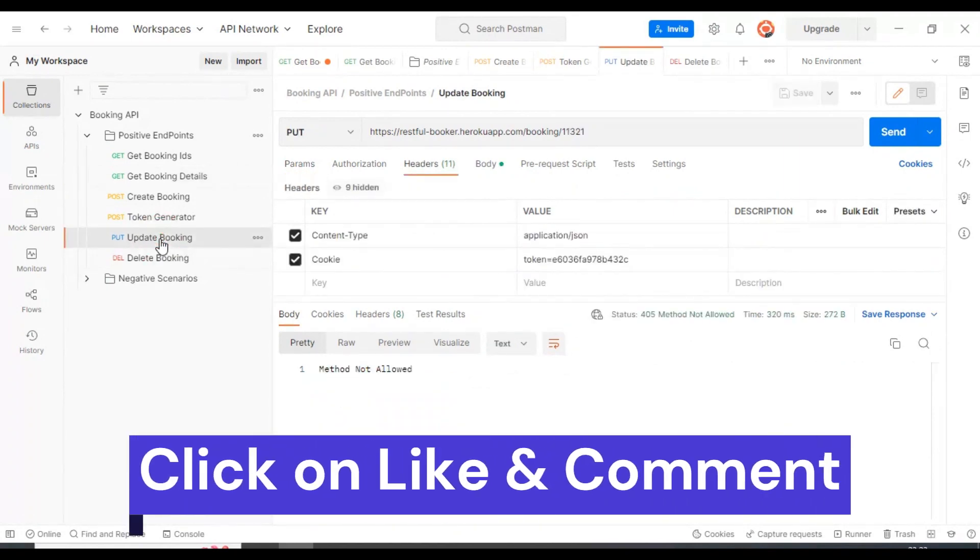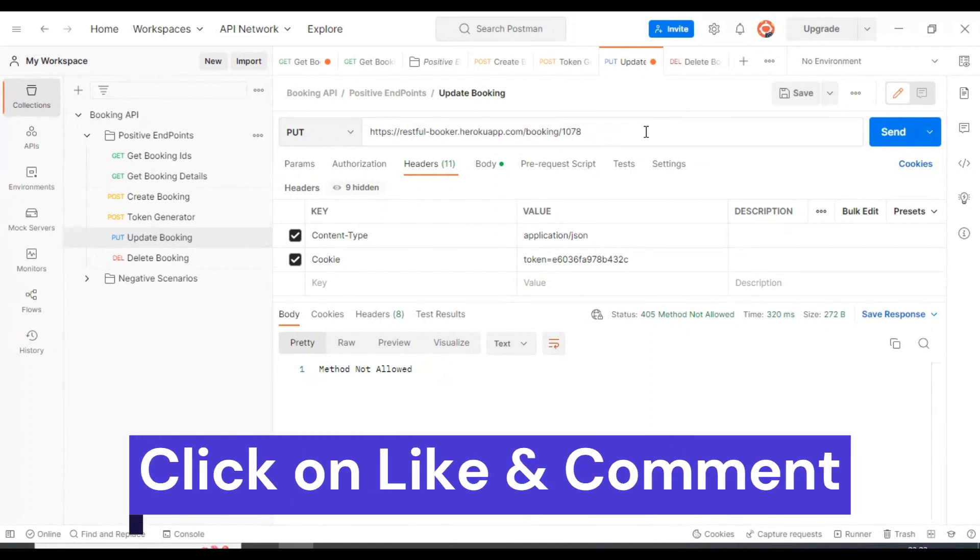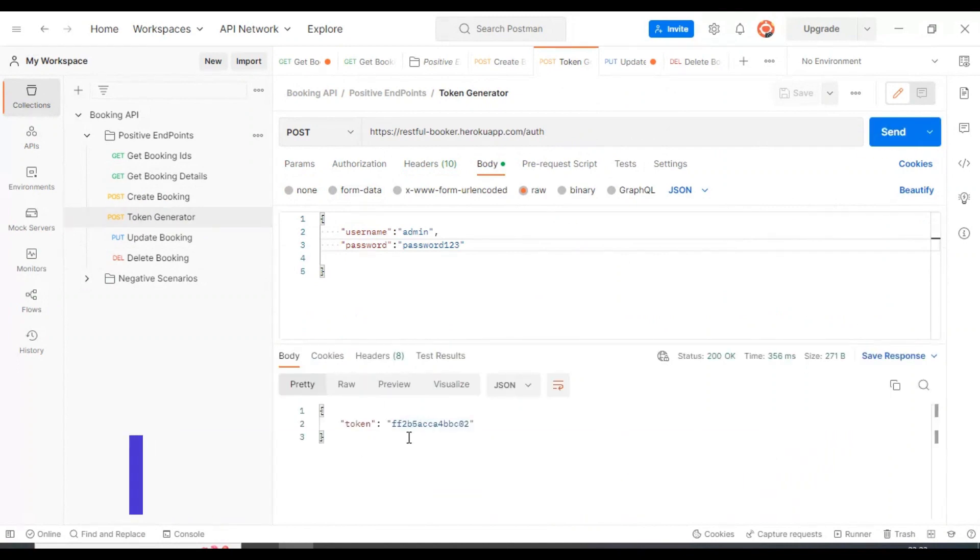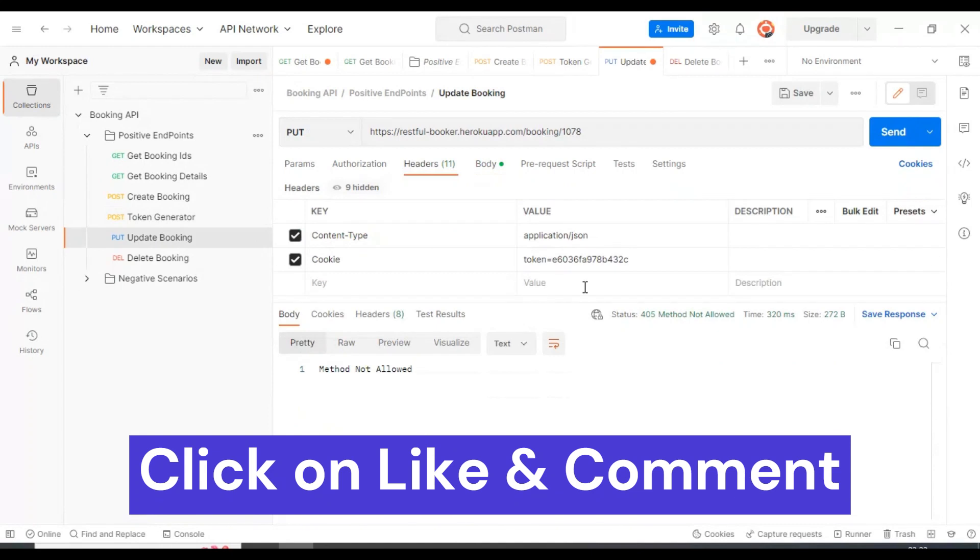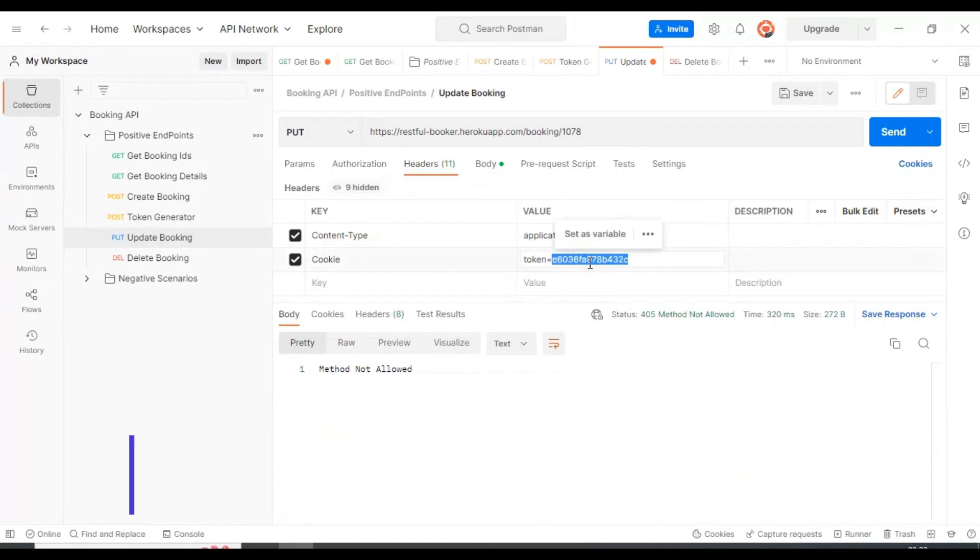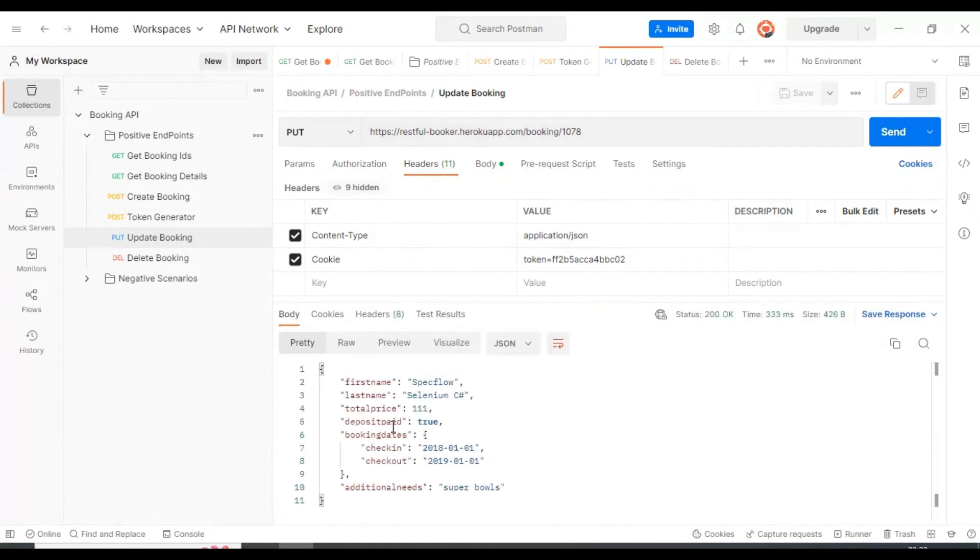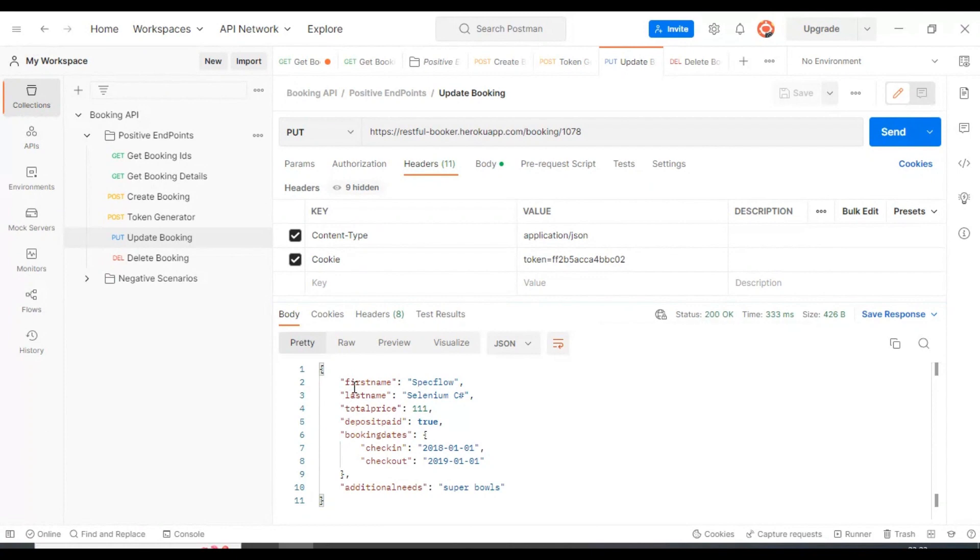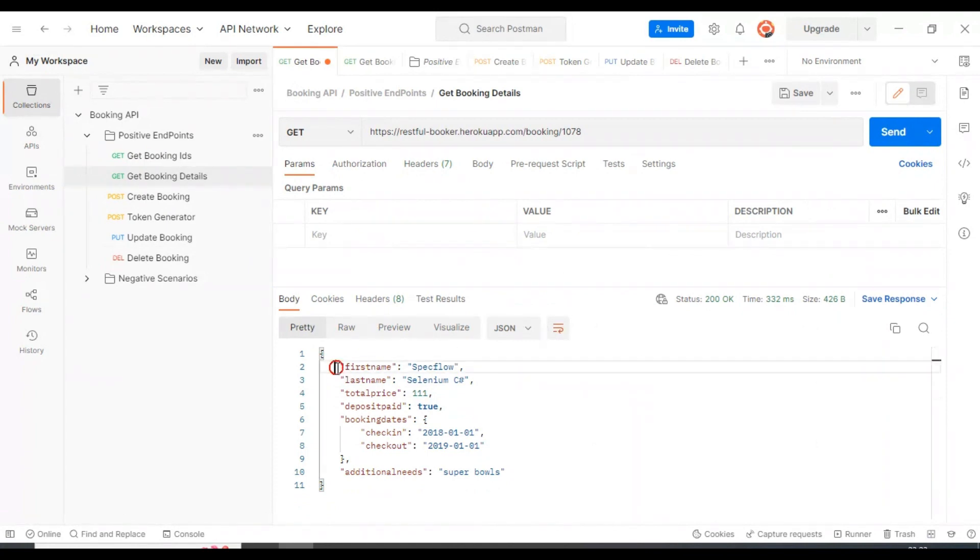I'll go to the update booking API and add the booking ID here. Then I'll quickly generate the token. I'll copy this token, go to update booking, paste it here, and send it. We got the successful status code and all the details got updated. Let's quickly check get booking details. Details got updated properly.